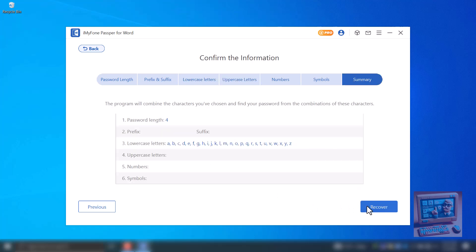In the Summary tab, check your selections. If everything looks good, hit Recover. If not, hit Previous to make changes. I'm confident in my selections, so I'll hit Recover.